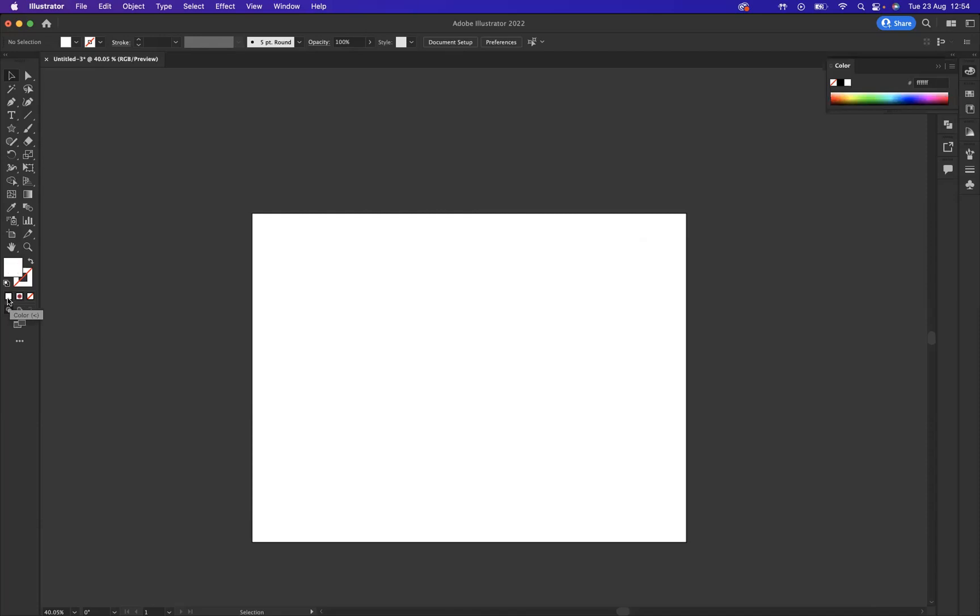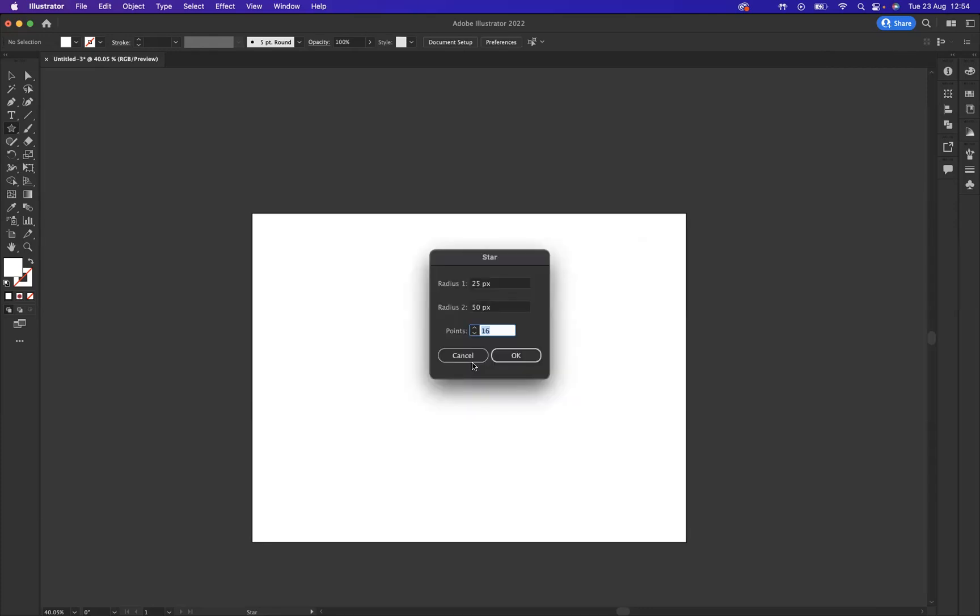So what we need to do first of all is create a star. I'm going to come to our star tool here. What I would like to do is dictate how many points to that particular star. So with the star tool, I'm going to come onto the artboard and click. As you can see here, I can dictate how many points I would like. You can go as high or as low as you want.